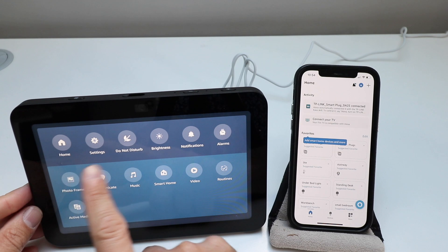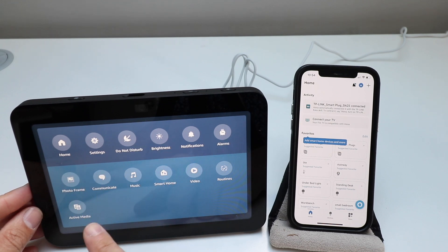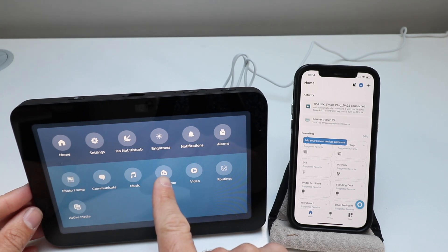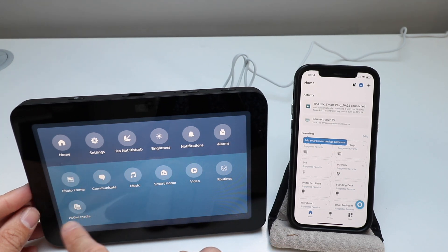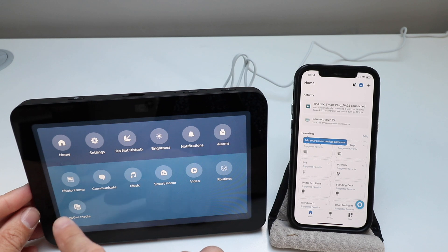Or you can go in by sliding down and then you can control smart home devices, music. You can communicate. You can use this as a photo frame.